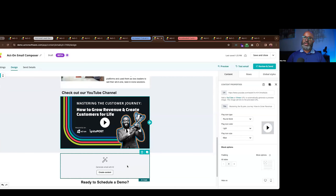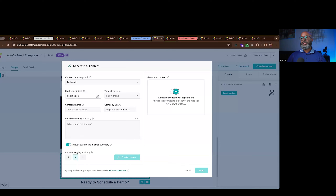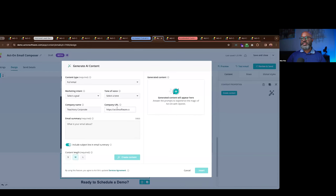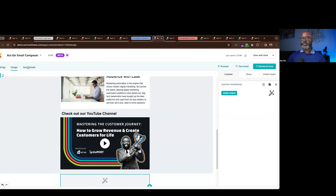We've embedded AI into the email builder so you can generate content directly inside it. You can specify your marketing intent, the tone of the content, and global elements like company name, contact URL, and a content excerpt. This interfaces with OpenAI through an optimized prompt specifically tailored to the type of content you want to embed in your email. It saves a tremendous amount of time while providing significant capabilities to leverage an ever-growing resource in the marketing space.